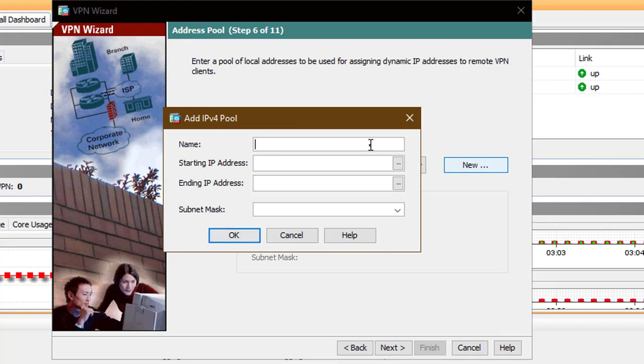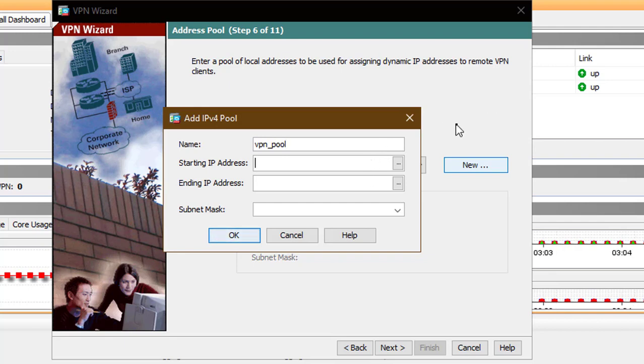When a user connects using the VPN client, he or she will be assigned an IP address from an IP address pool that you configure. This is one of the reasons to have a remote access VPN, because it makes remote users become part of the internal network.